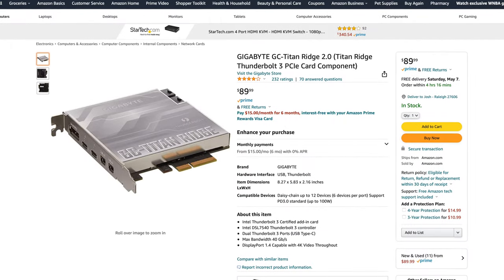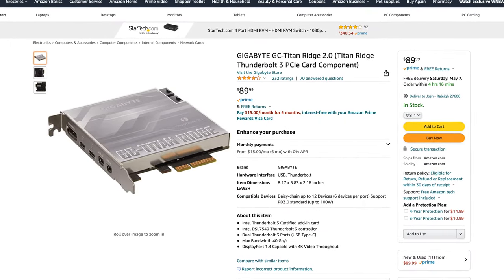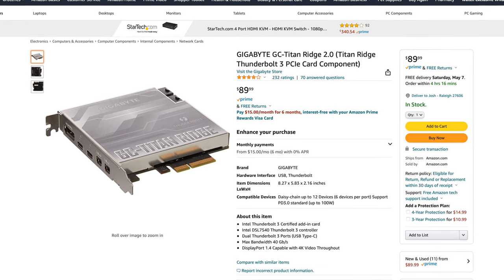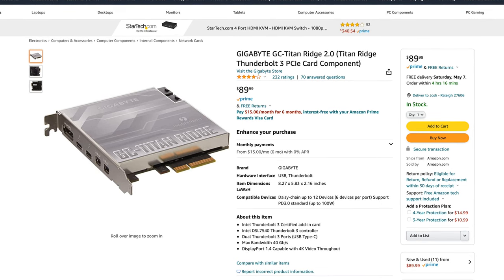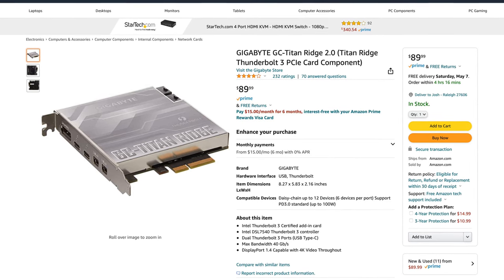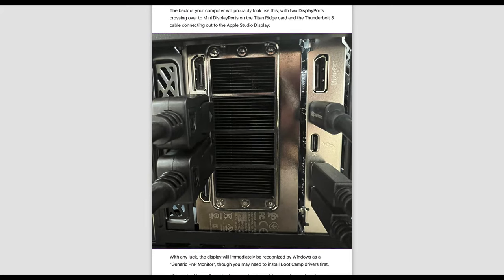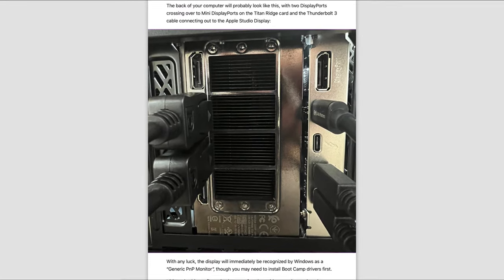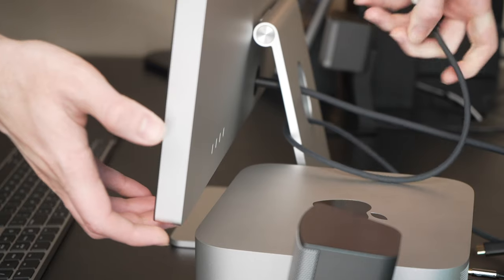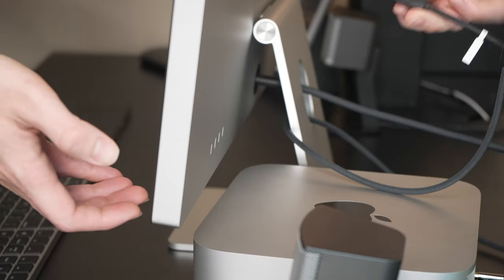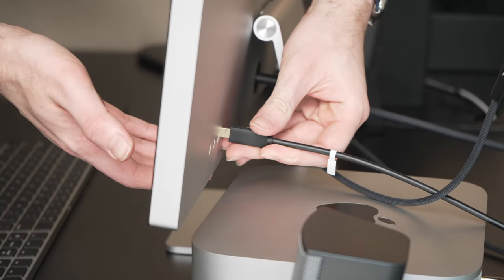And about the only other way I've seen to get Thunderbolt onto a PC that doesn't already support it is to buy a Thunderbolt card and plug it directly to the motherboard. Like the GC Titan Ridge card made by Gigabyte where it'll fit into one of the open PCIe slots on your computer's motherboard. And then you can plug in a DisplayPort cable from your graphics card into the Thunderbolt card and then use a Thunderbolt cord to plug your PC into the Studio Display.